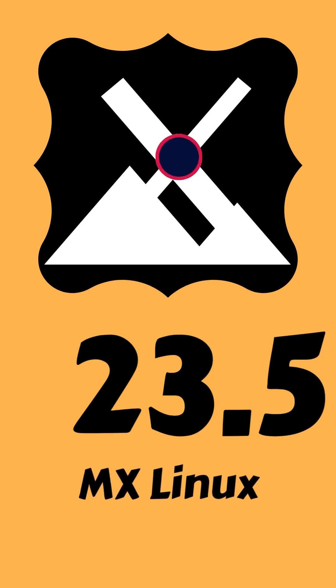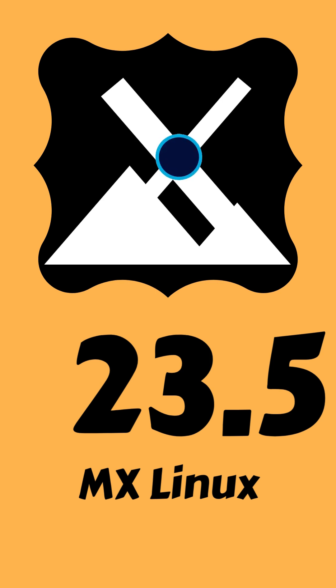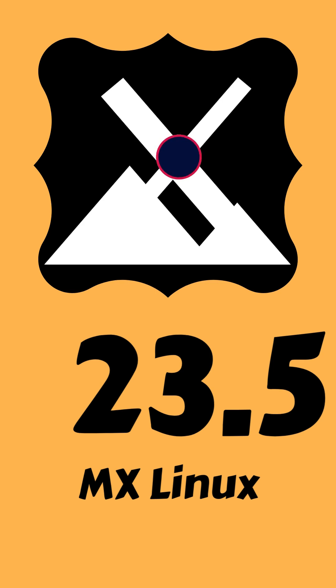Hey tech enthusiasts! The MX Linux team has just rolled out an exciting update to their 23.5 series, based on Debian 12 Bookworm. Let's dive into what's new and improved in this release.